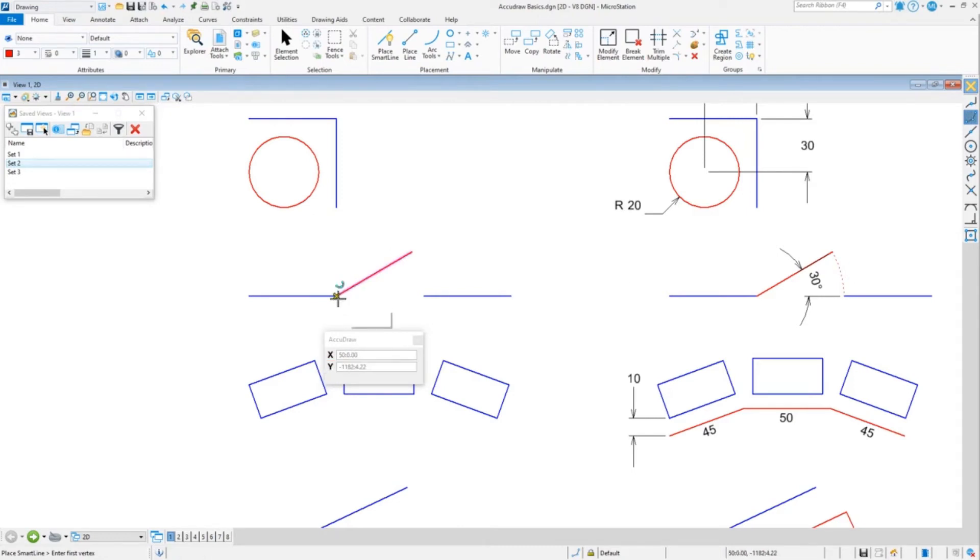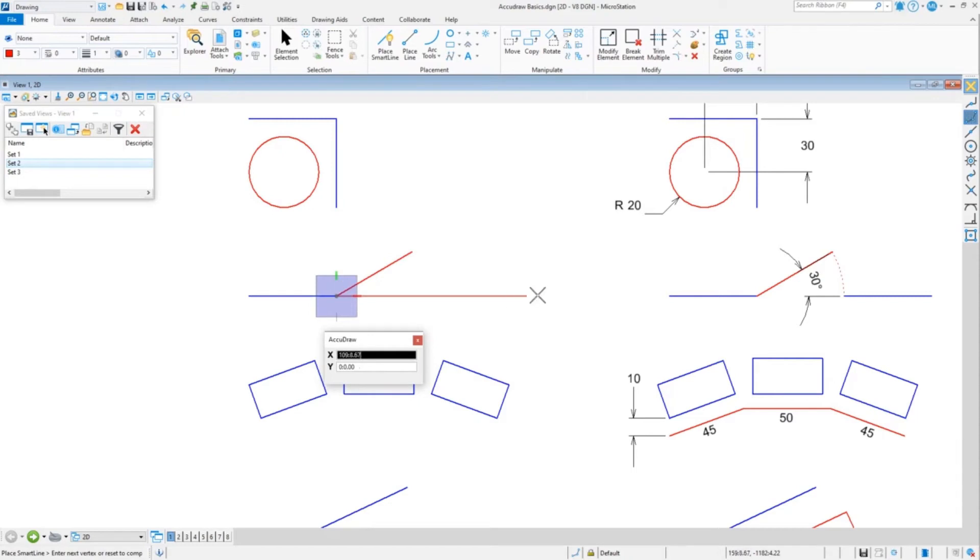You can do locking and unlocking with any of the letters X, Y, D, A, or if you're in 3D, you could also do Z.